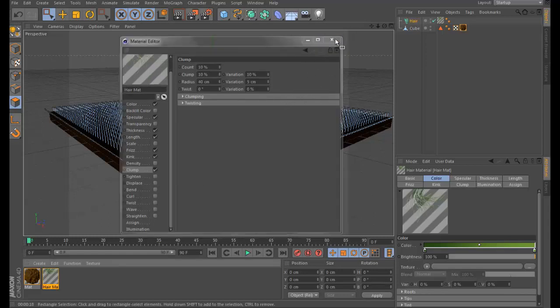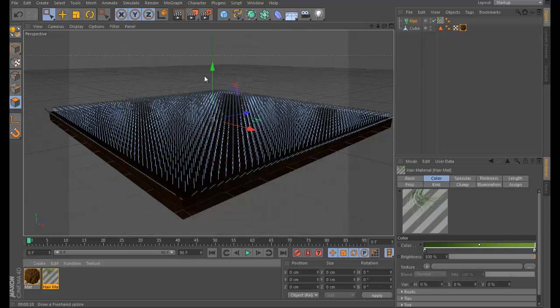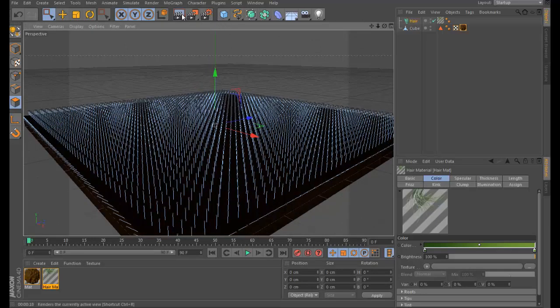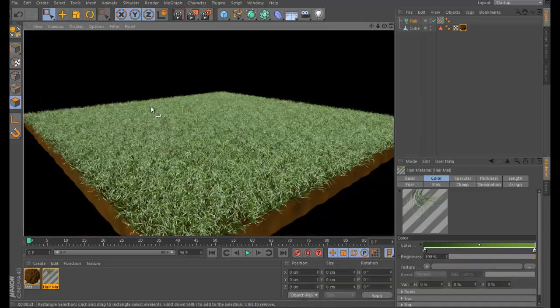Let's render it and see. As you can see, we have pretty good-looking grass. You'll want to play with the color to get exactly what you want — make it more green or adjust it to whatever looks best for you.